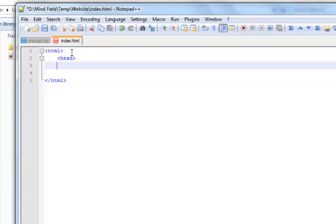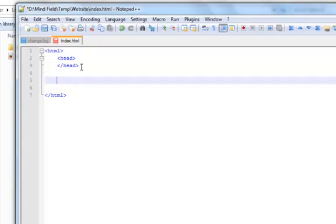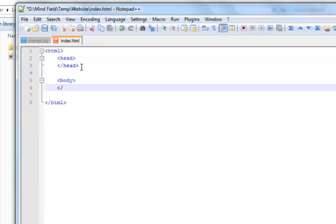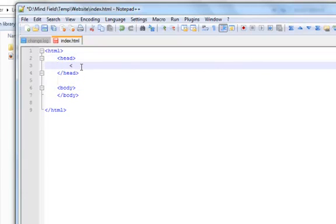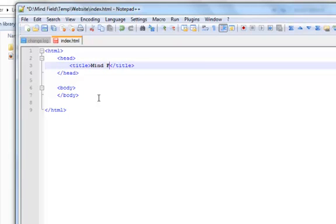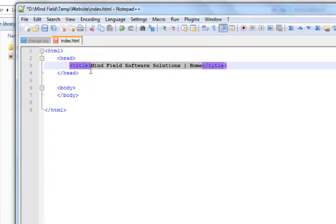We have the HTML tag, we have the head section, and we close the head section — again you can see the highlighting done by Notepad++. We have the body section and the body section is closed. I gave a title to my website, and this is the only part we will be writing in the head section.